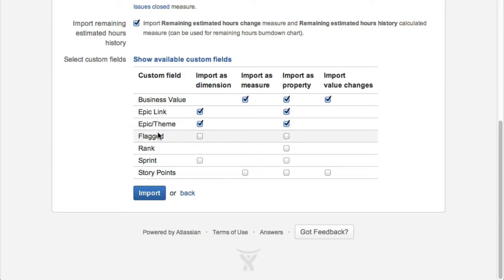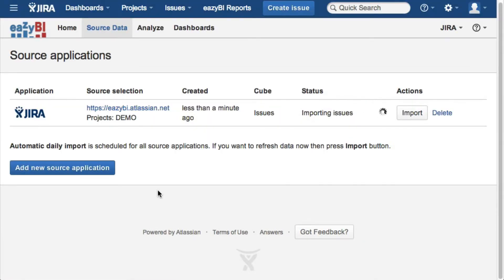In addition, you can select which Jira custom fields you would like to import that you will need in your reports.